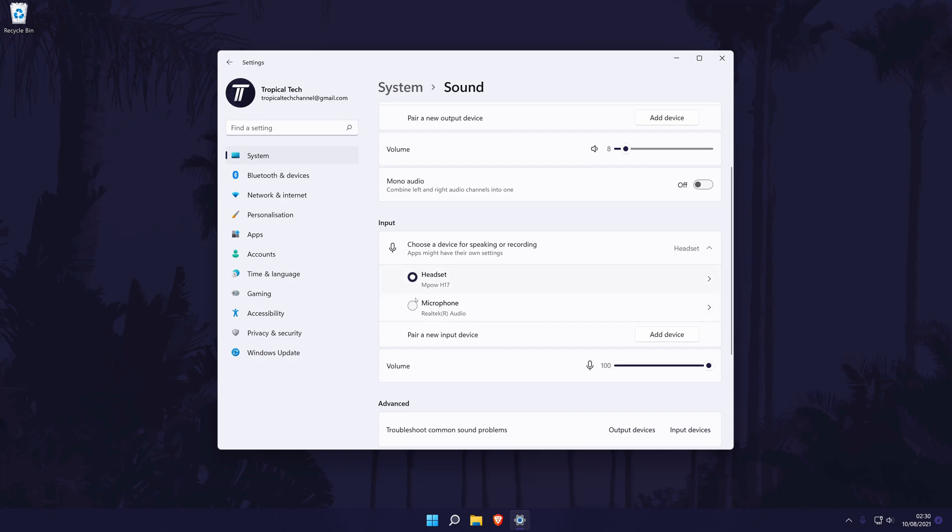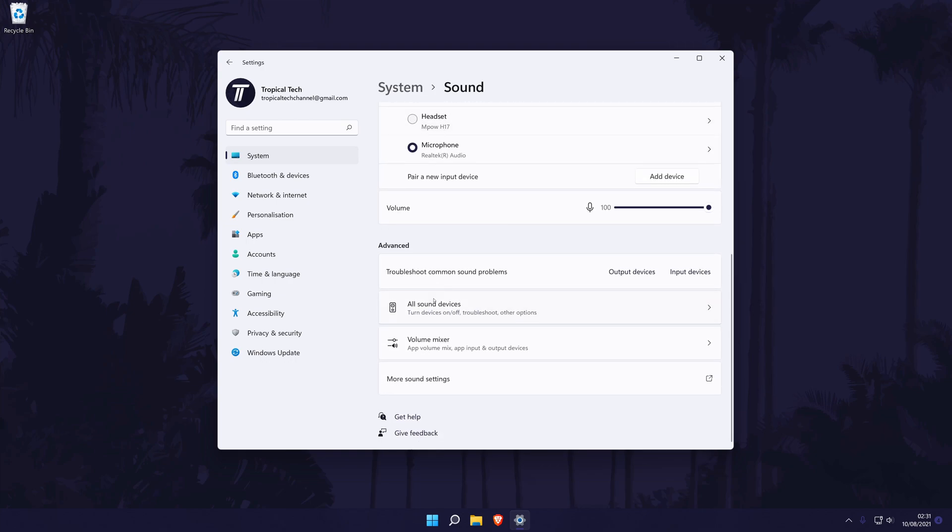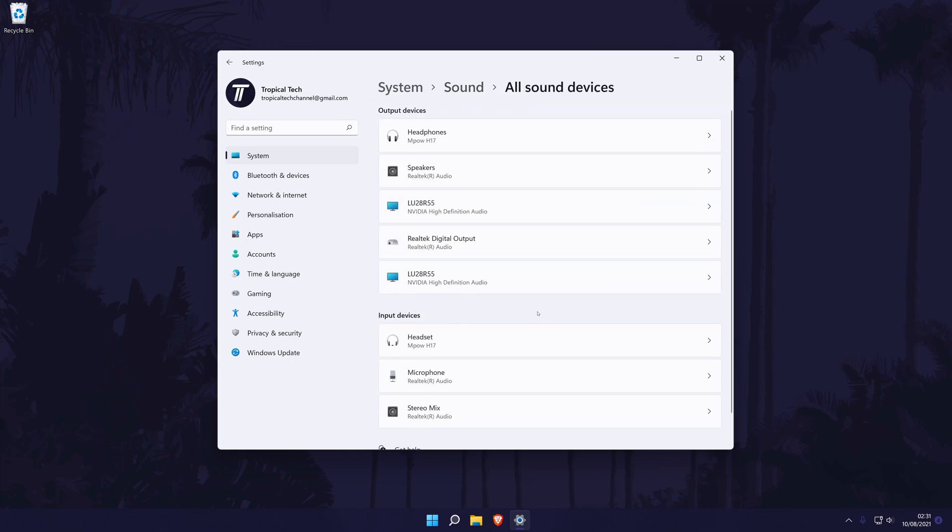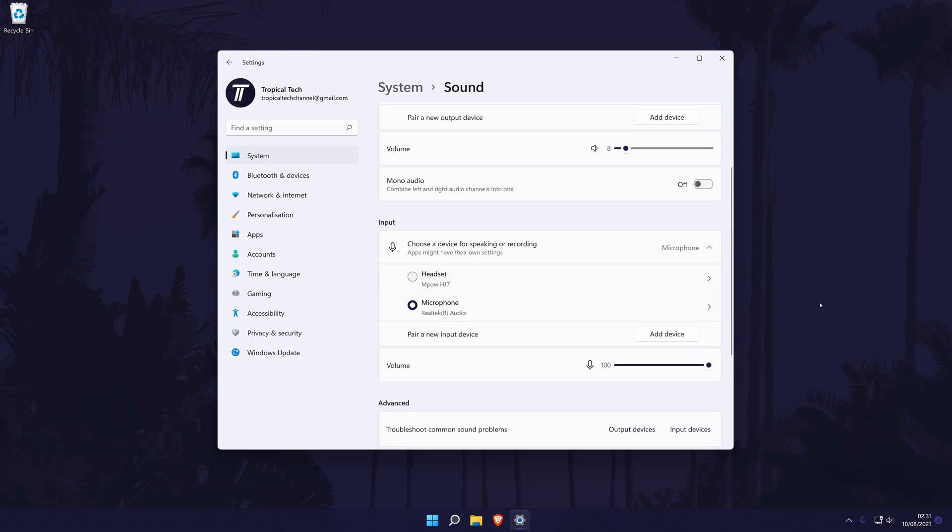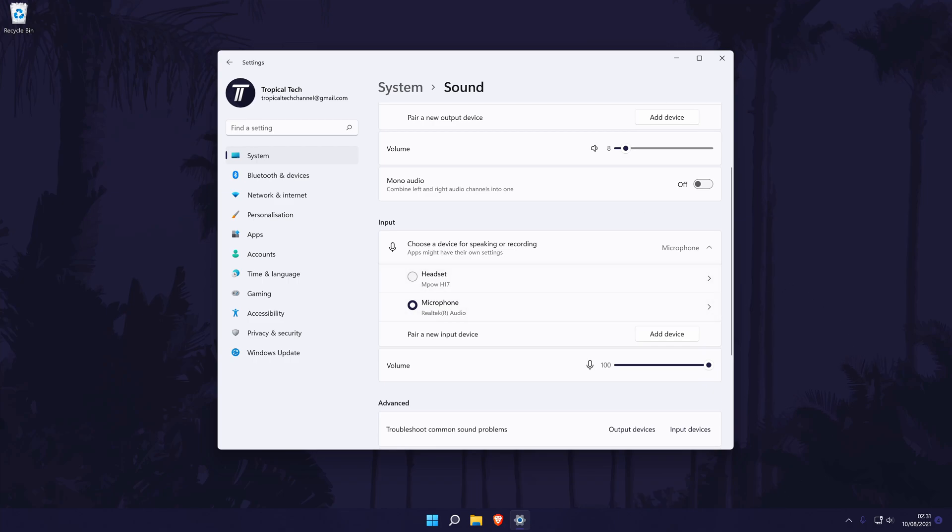If for some reason you don't see your microphone, scroll down and click on all sound devices. Now find your device in the input section, click on it and then choose allow. Finally, go back one page and you should now be able to select it as the default device.